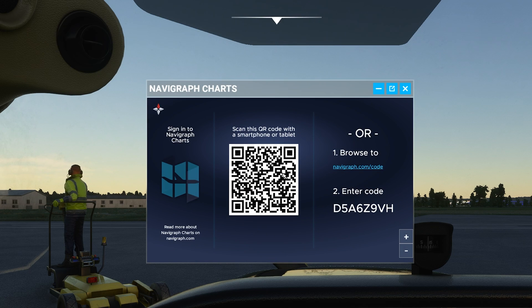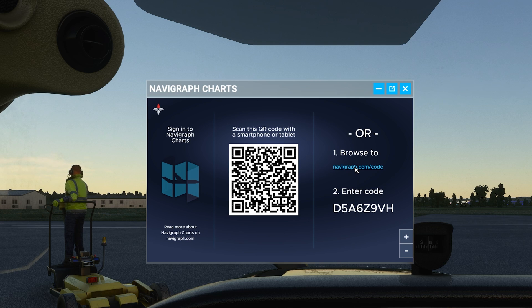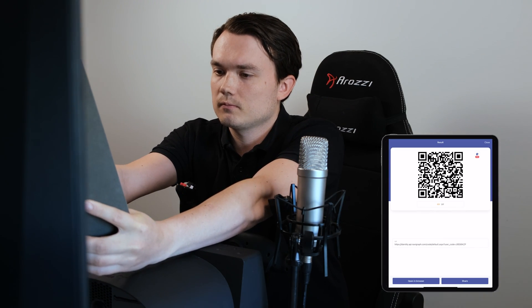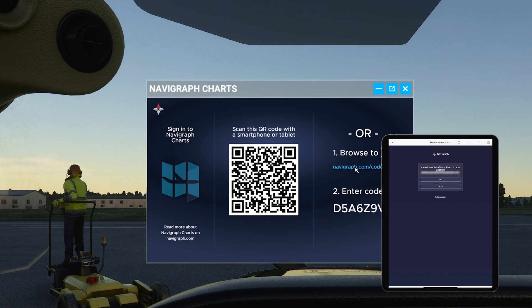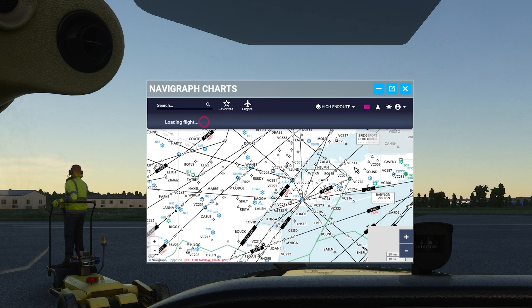This will give us two login options. We can click a link to open a browser and then enter the code that is shown, or you can also use a smartphone or tablet to link your account with the QR scanner. Pressing OK here will link my Navigraph account to the in-game panel.